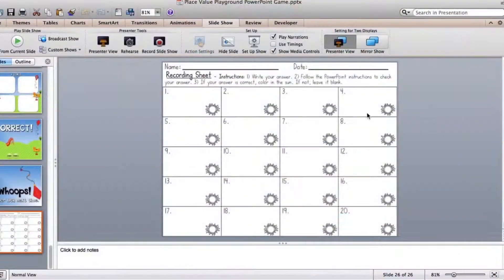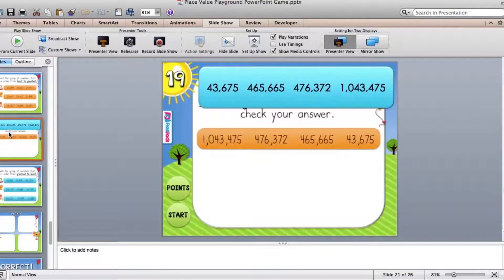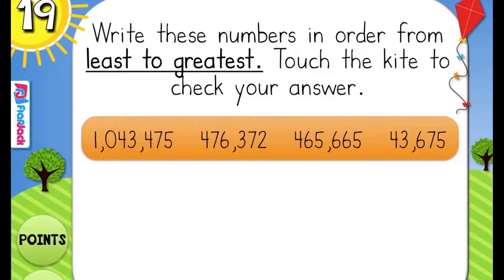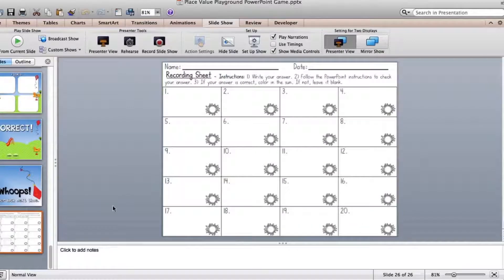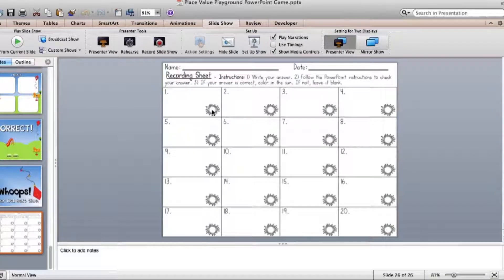As far as which number that they do their work in, it all depends on which slide is chosen. For example, this one is number 19, so they would do the work in the 19 box. Then, if they're correct, they will color in whatever image is there. If they're not correct, they leave it alone, and I try to encourage them to be honest because you can use this as a formative assessment to kind of see where your students are at with the skills of the game.